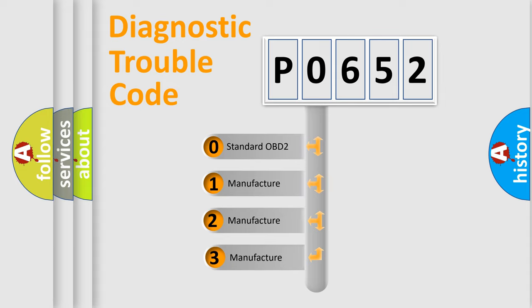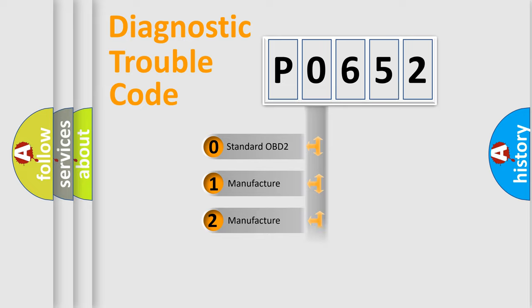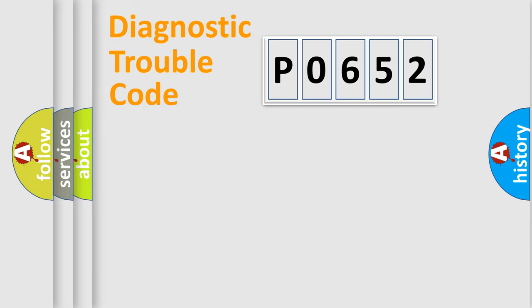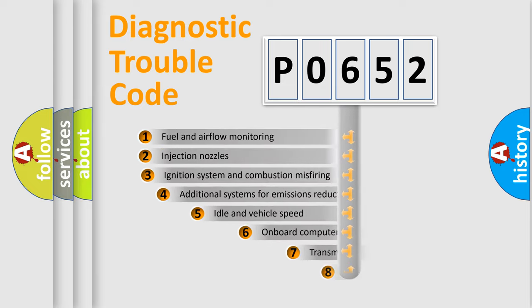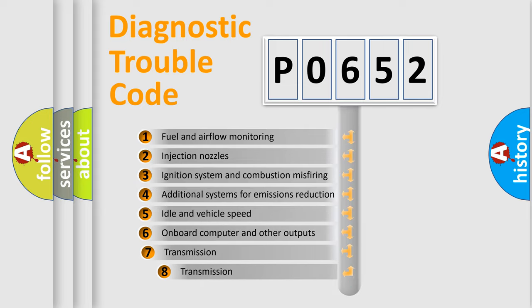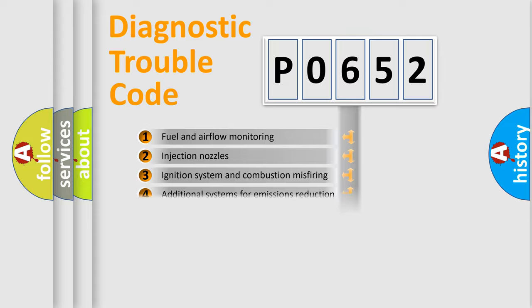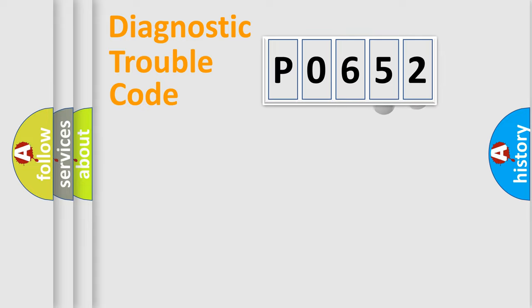If the second character is expressed as zero, it is a standardized error. In the case of numbers 1, 2, or 3, it is a more prestigious expression of the car-specific error. The third character specifies a subset of errors. The distribution shown is valid only for the standardized DTC code.